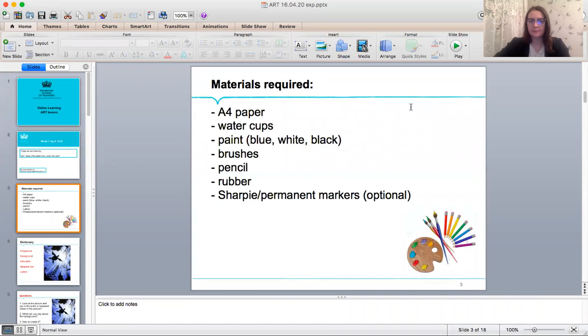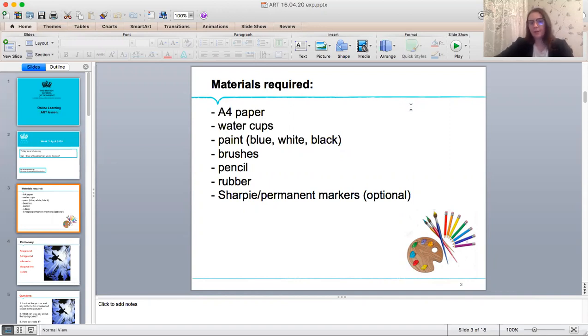Materials required. Paper, water cups, paint, brushes, pencil, rubber, permanent marker, or black pencil.